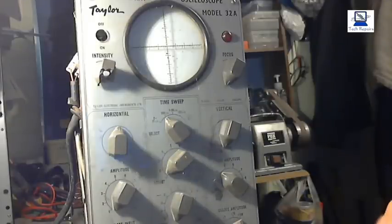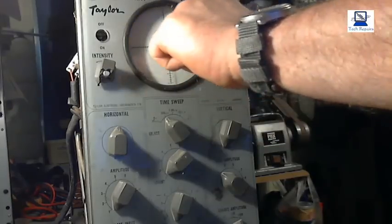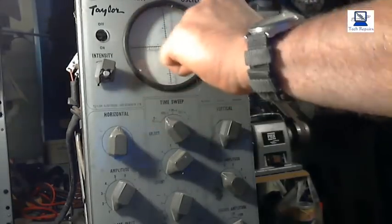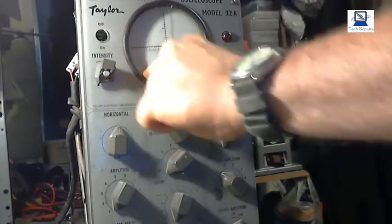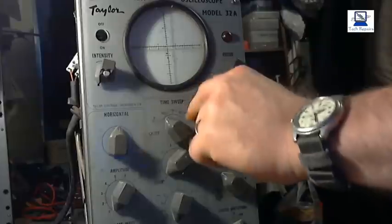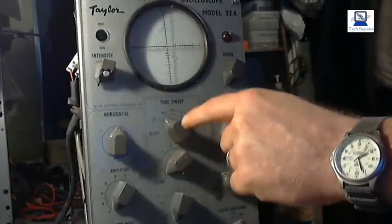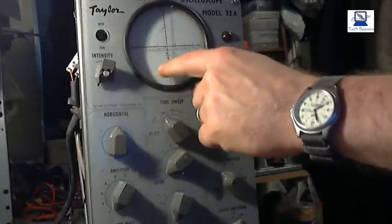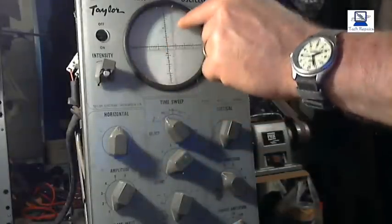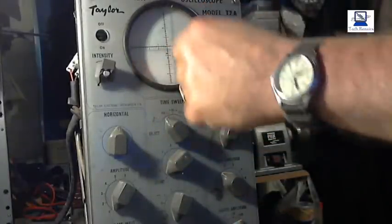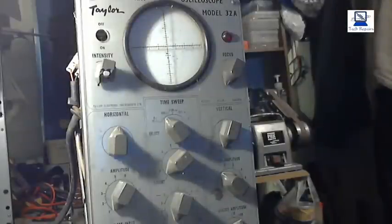When you turn it on, the trace drops away. And then other times when you turn it on, there will be a trace diagonally across or various different positions.